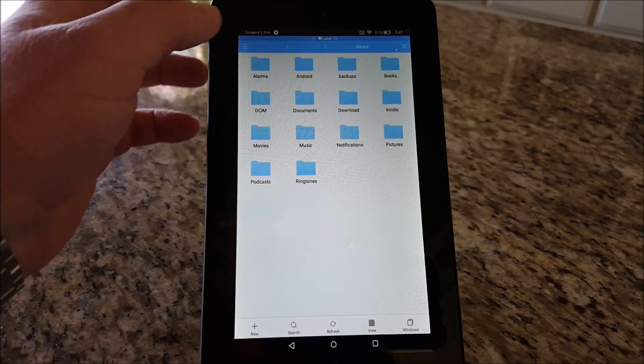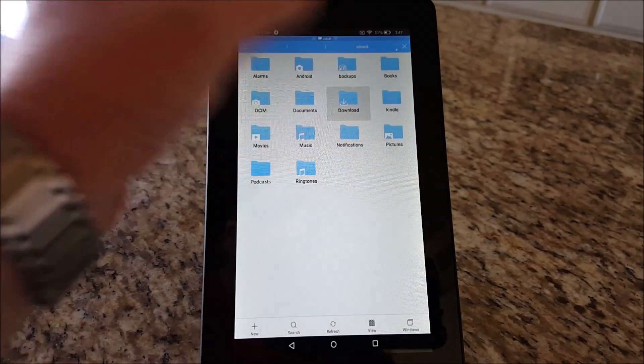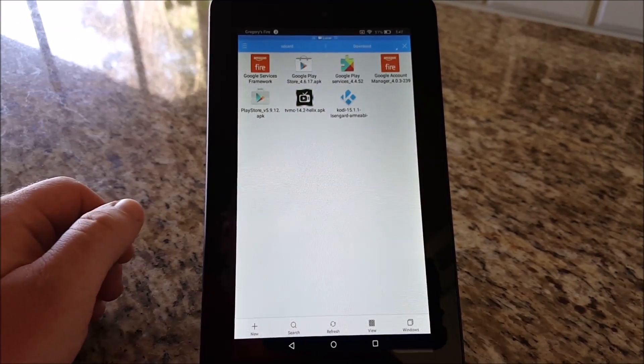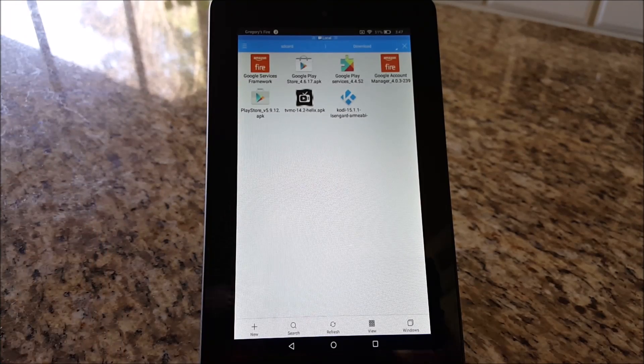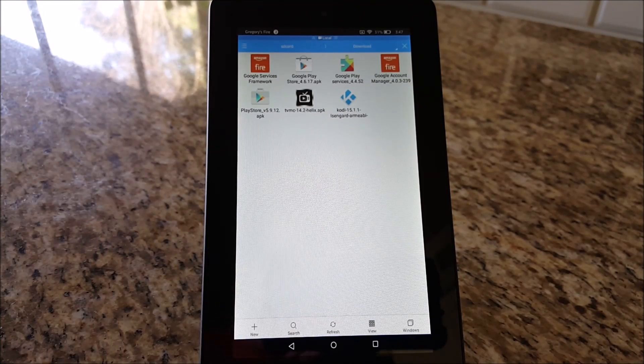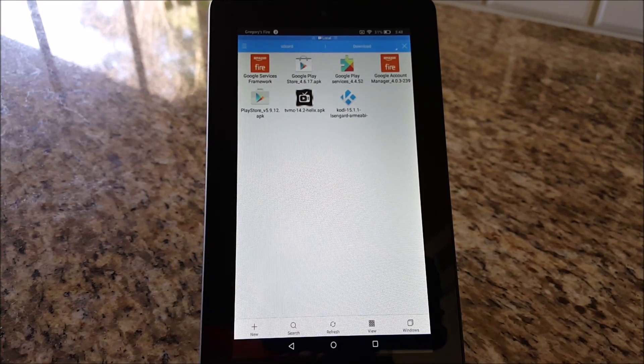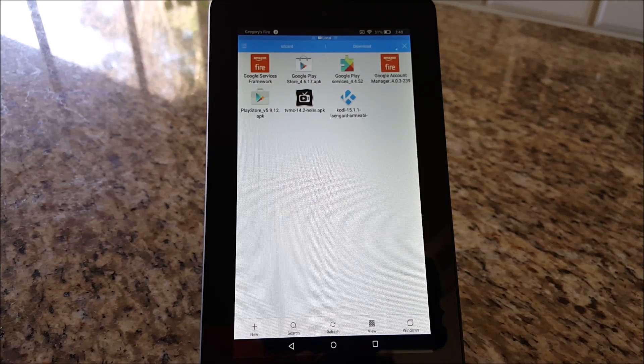Once it is open, you want to go down to your download folder. I already have it open. You have to install these in a certain way.